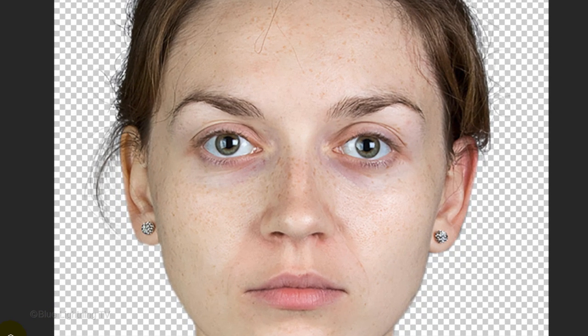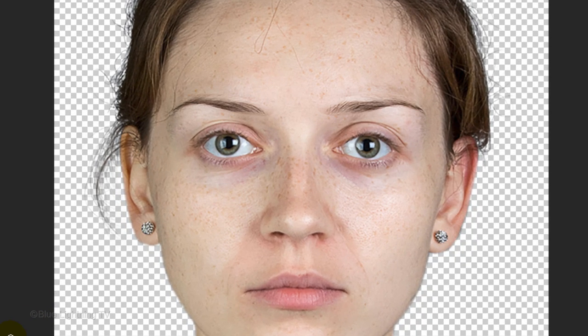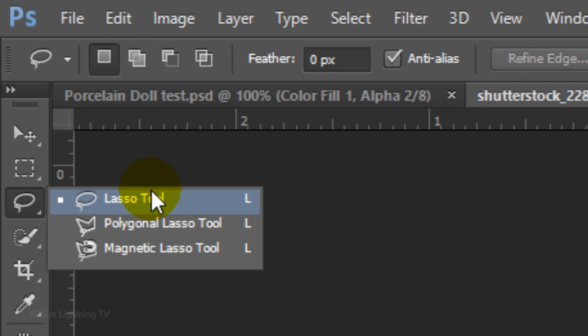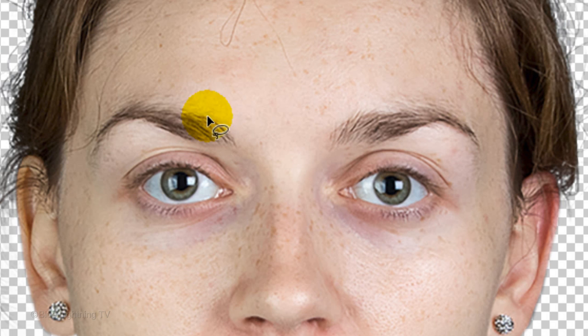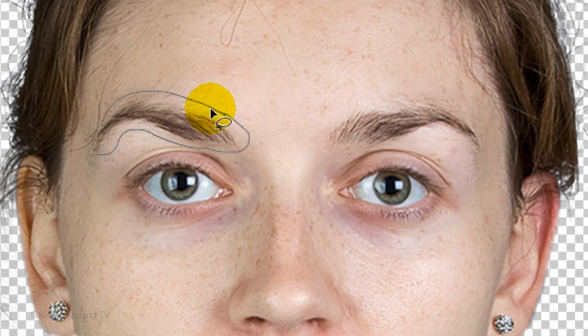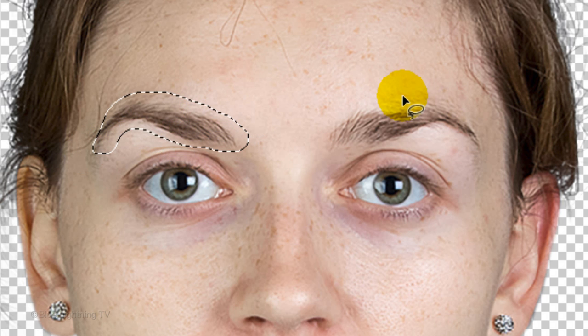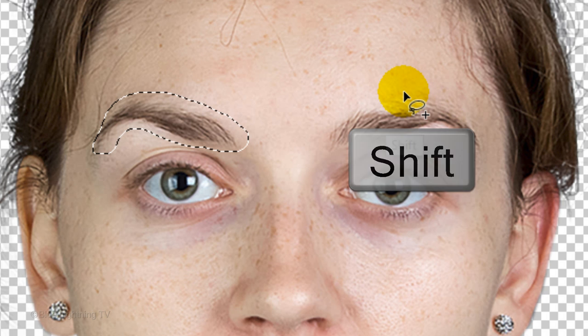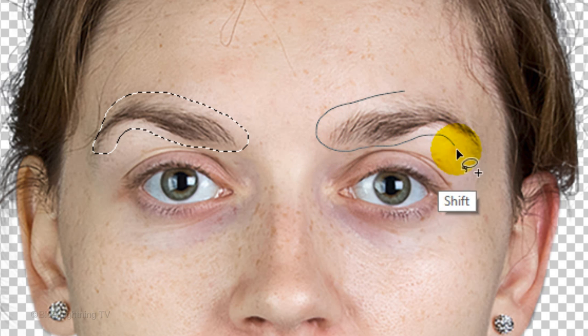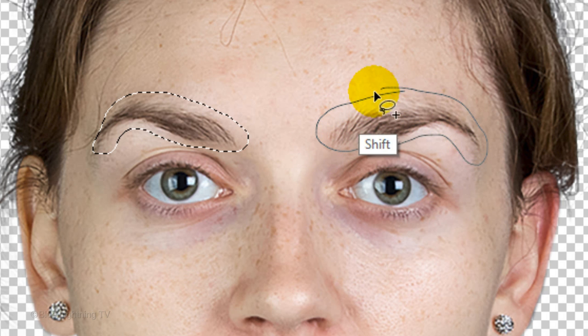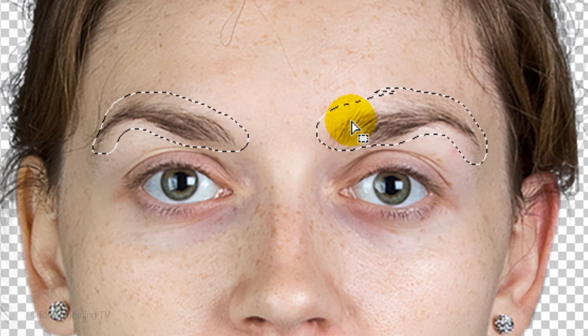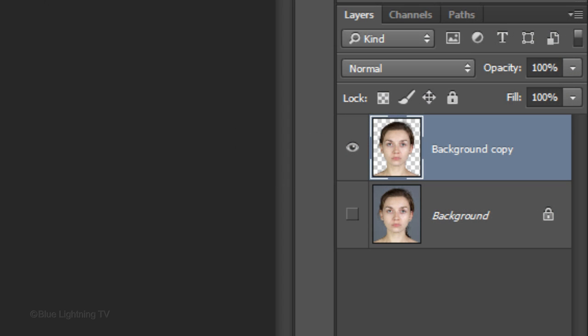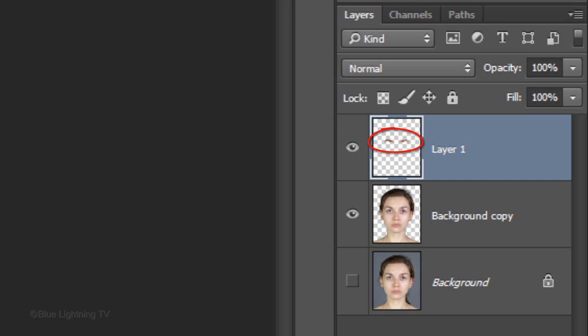Next, we'll make the eyebrows thinner and straighter. Open your Lasso Tool and draw a selection around one of the eyebrows. Go to the other eyebrow and press and hold Shift as you draw another selection around that eyebrow. Press Ctrl J on Windows or Cmd J on a Mac to cut and copy the eyebrows to its own layer. Let's name the layer, Eyebrows.